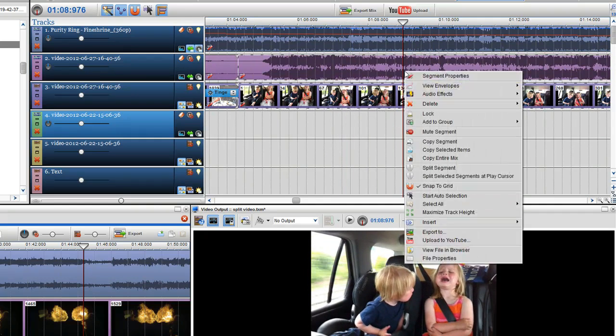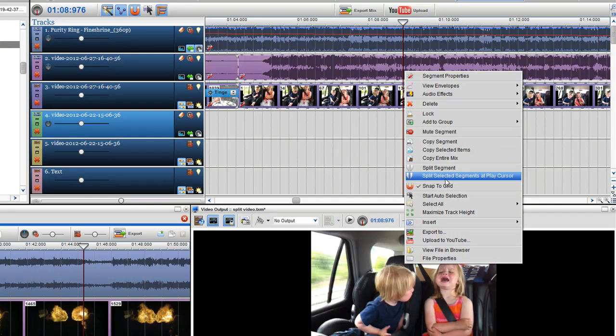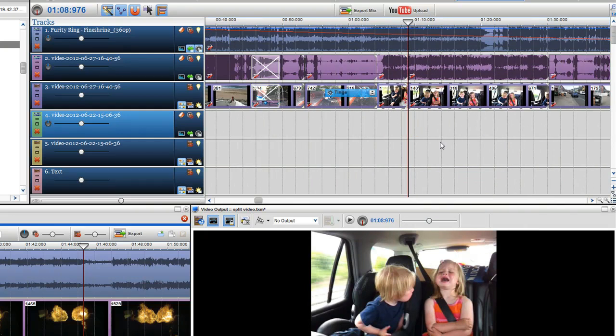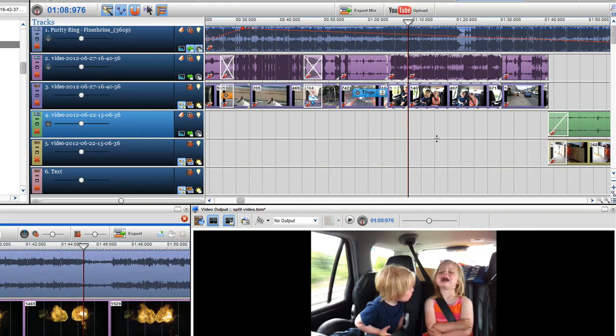Right click on one of the segments and in the drop-down menu select split selected segments at the play cursor. Now all the selected segments are split at that precise point.